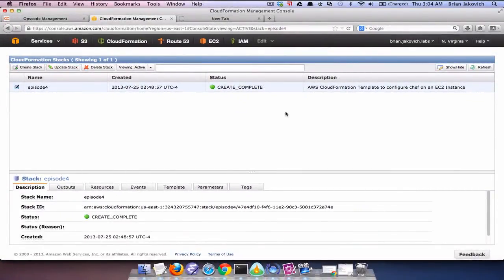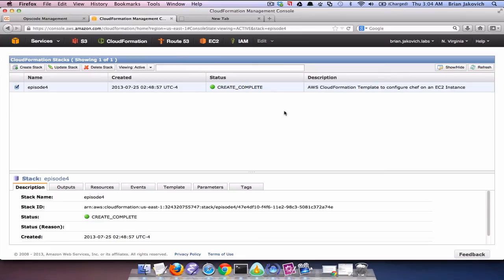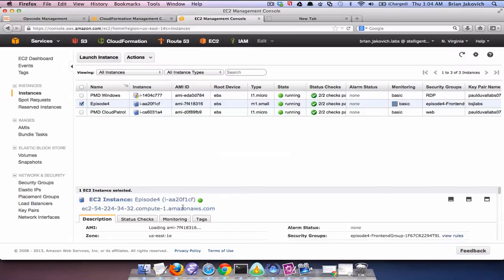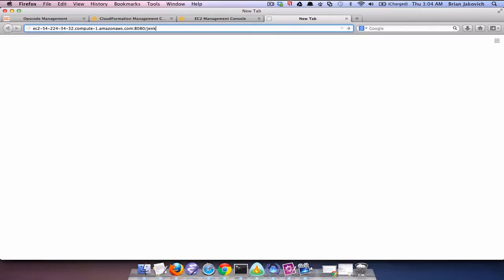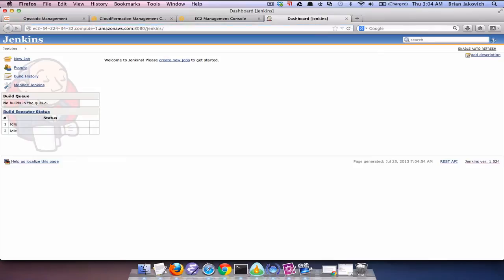So the CloudFormation template completed, which means we should be able to go to the instance's public DNS followed by port 8080 slash Jenkins and it should come up. So if I go to EC2. Perfect. Everything worked as expected. We ran the CloudFormation template and we have a Jenkins environment that's all configured and ready to go.